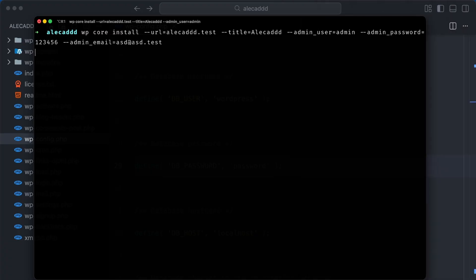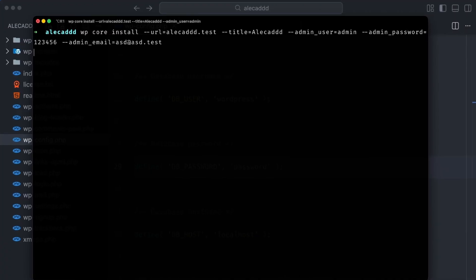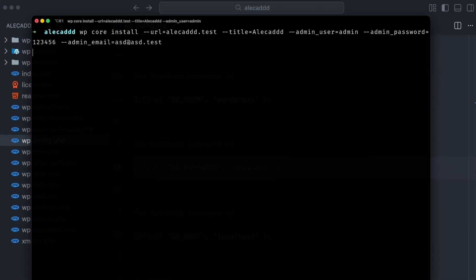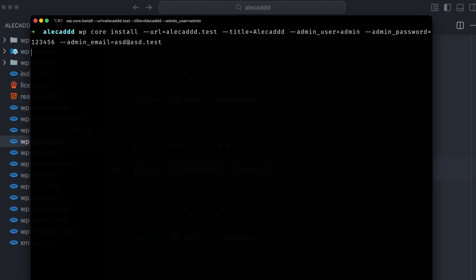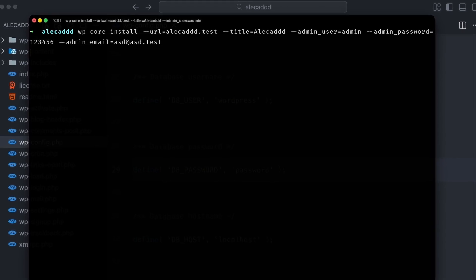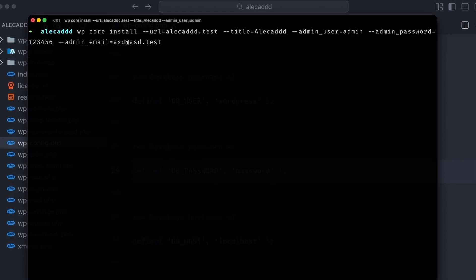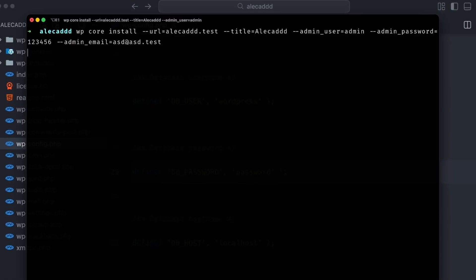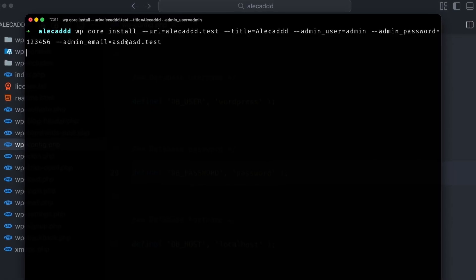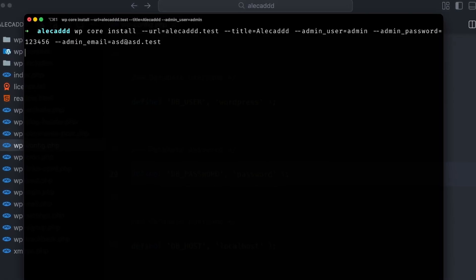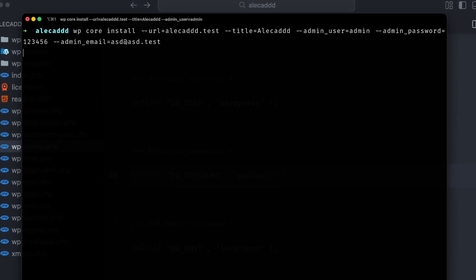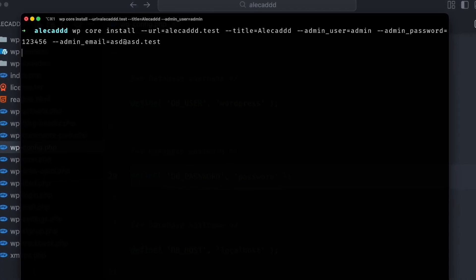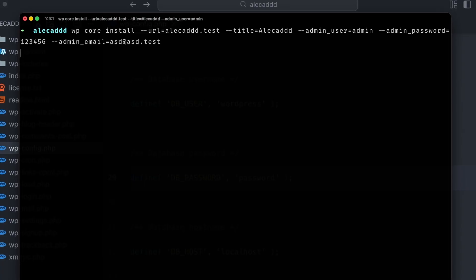After that, we can install it with the wp core install command and specify a bunch of needed attributes: a URL, a title, an admin user and password, and an admin email. All of these can be very simple and not real, like the email address or password, because we're installing WordPress locally, so there's no security issue.